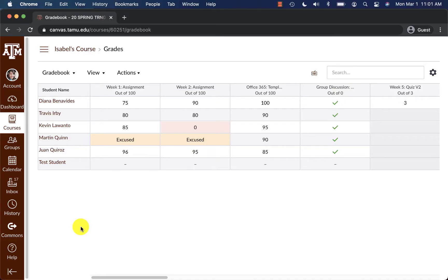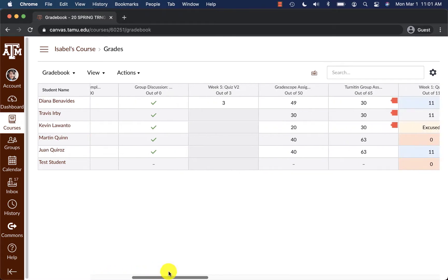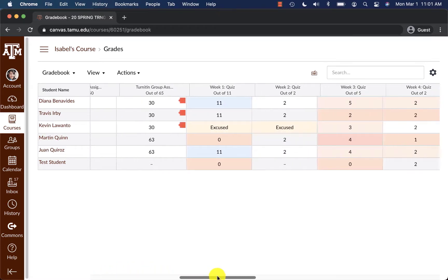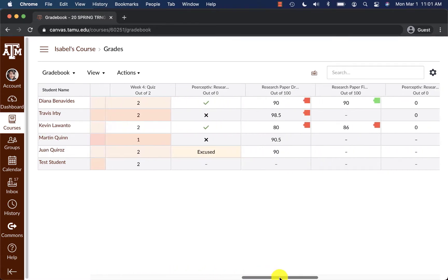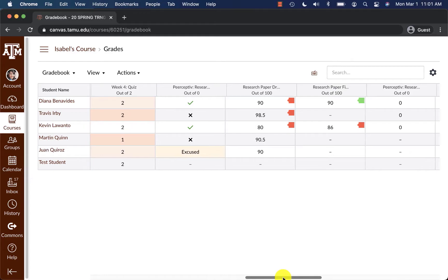First thing you would do is you would review all the grades that you currently have entered for your students. You can scroll through along here and make sure and review all the grades are entered appropriately.